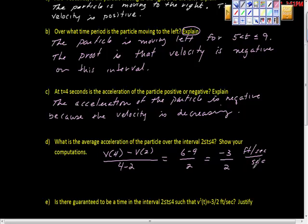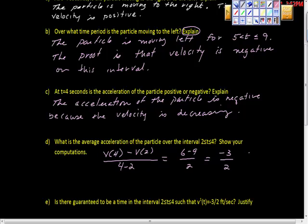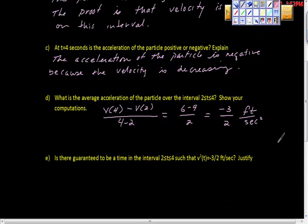Feet per second over seconds — these don't cancel the way you might think. It comes up as a reciprocal, so we multiply and get feet per second squared. Our answer is negative three halves feet per second squared. Now: is there guaranteed to be a time in the interval from t equals two to t equals four such that v prime of t equals negative three halves feet per second squared? Justify your answer.